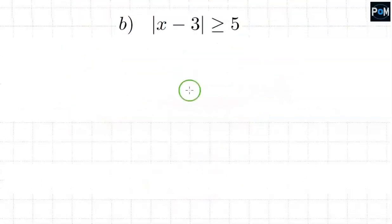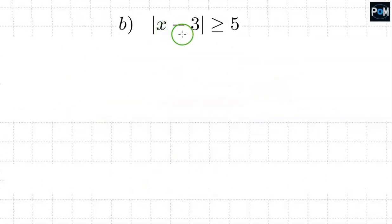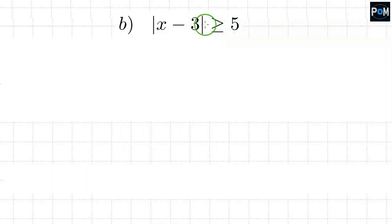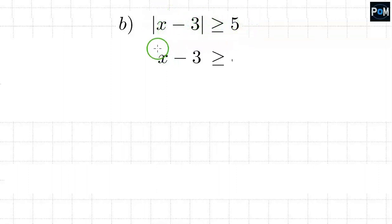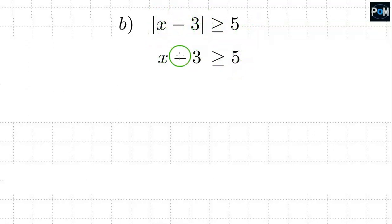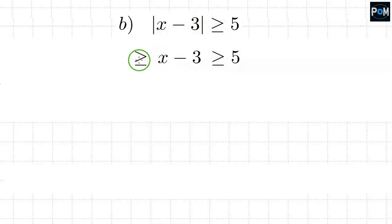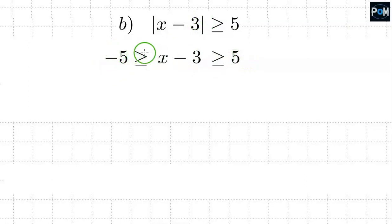Example b: the absolute value of x minus 3 is greater than or equal to 5. The inequality sign is the other way, but we proceed the same way. We rewrite the inequality without the absolute value, and on the other side we rewrite this sign and put negative 5, which is 5 with the changed sign. We've got a double inequality which we break down into two parts.